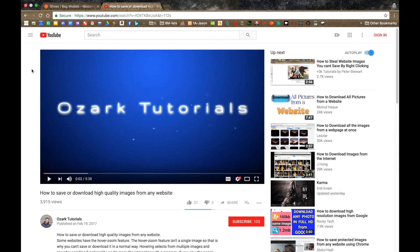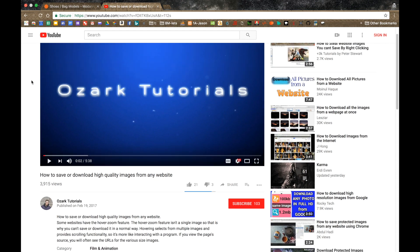Hello, Internet. This is part two of how to save or download high-quality images from any website. I thought that in the first part of this series I had found every type of image on every type of website and pretty well explained how to download any of those images at any given time and in any different fashion.